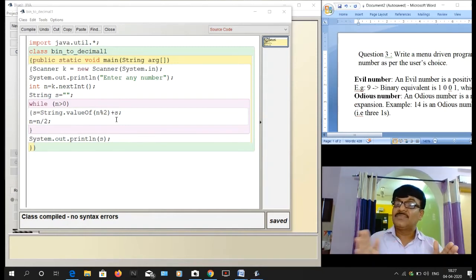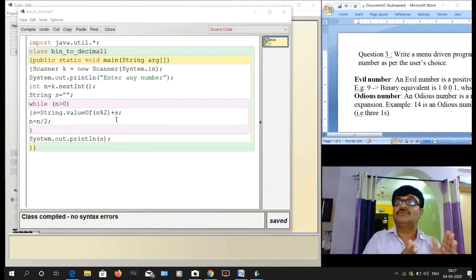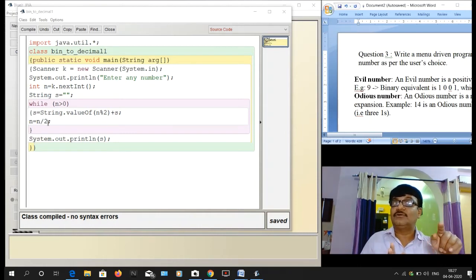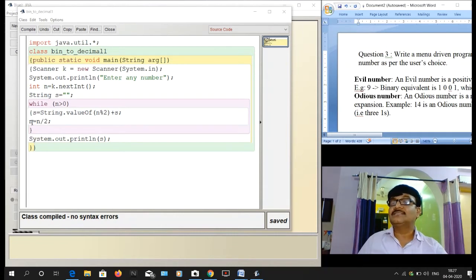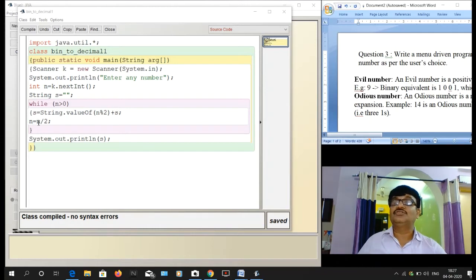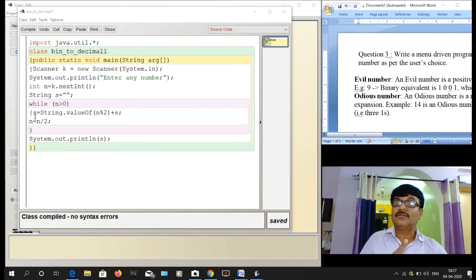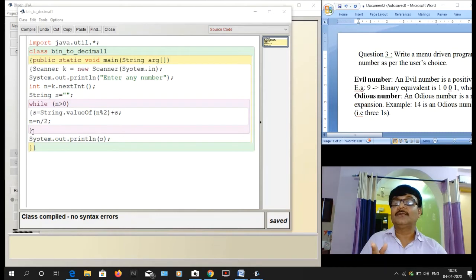Continuing: n = 4 / 2 = 2. Now n = 2, loop checks: 2 > 0, yes. We compute 2 % 2 = 0, remainder is 0, so s becomes "000". Then n = 2 / 2 = 1. The value of n changes with each iteration — that is the nature of a variable, which is a memory pocket whose value changes during program execution.